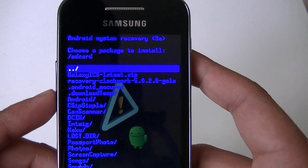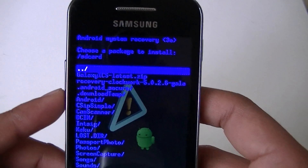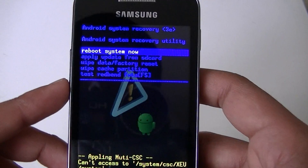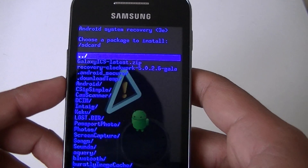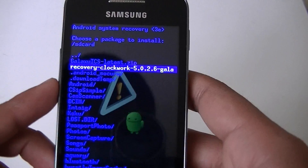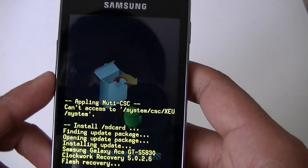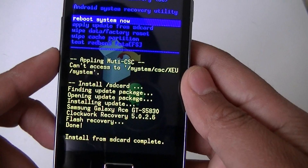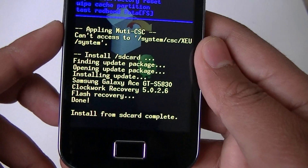Select 'Apply update from SD card' and confirm by pressing the home key. Now you can install the ClockworkMod recovery. It shows 'Install from SD card complete.' Once it is complete, reboot the system now.